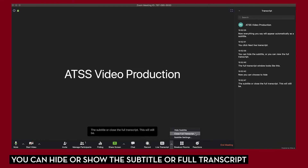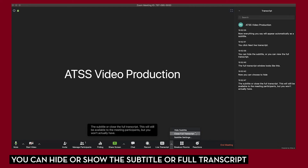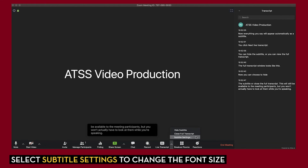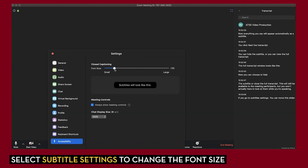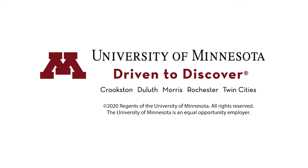The transcript will still be available to meeting participants, but you won't have to look at it while you're speaking. If you go to Subtitle Settings, you can move the slider to change the font size.